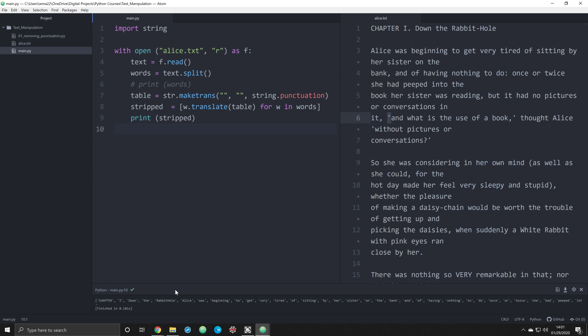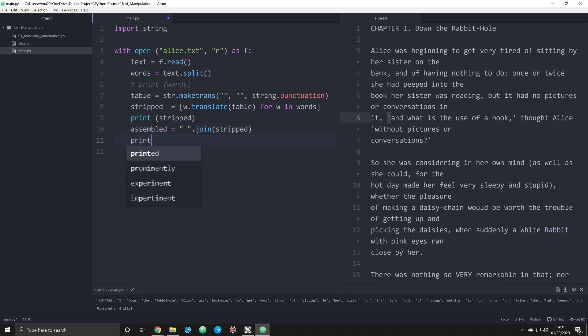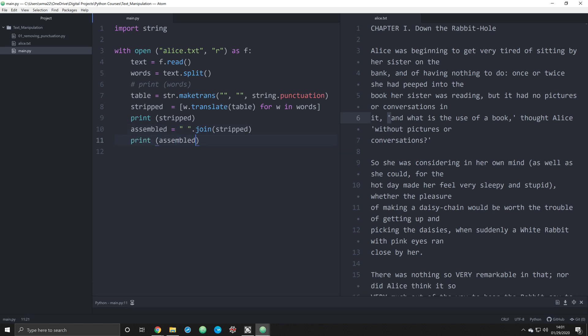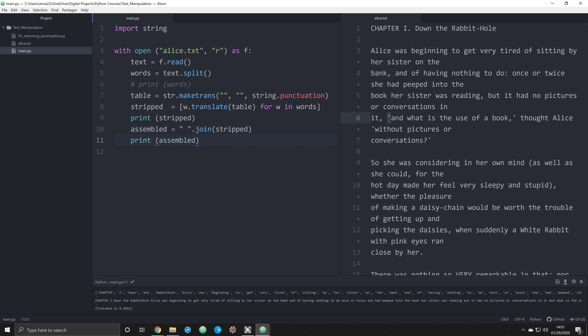And now you can start manipulating them. If you want to combine all these into a, or we kind of reassemble them into a long string of letters, you can do that very easily. You can use the join function and add that. And we're going to pass this in and simply say stripped. And we're going to make a new object. Assembled equals that. And then we are going to print off assembled. And you will see that we now have everything back, back together.